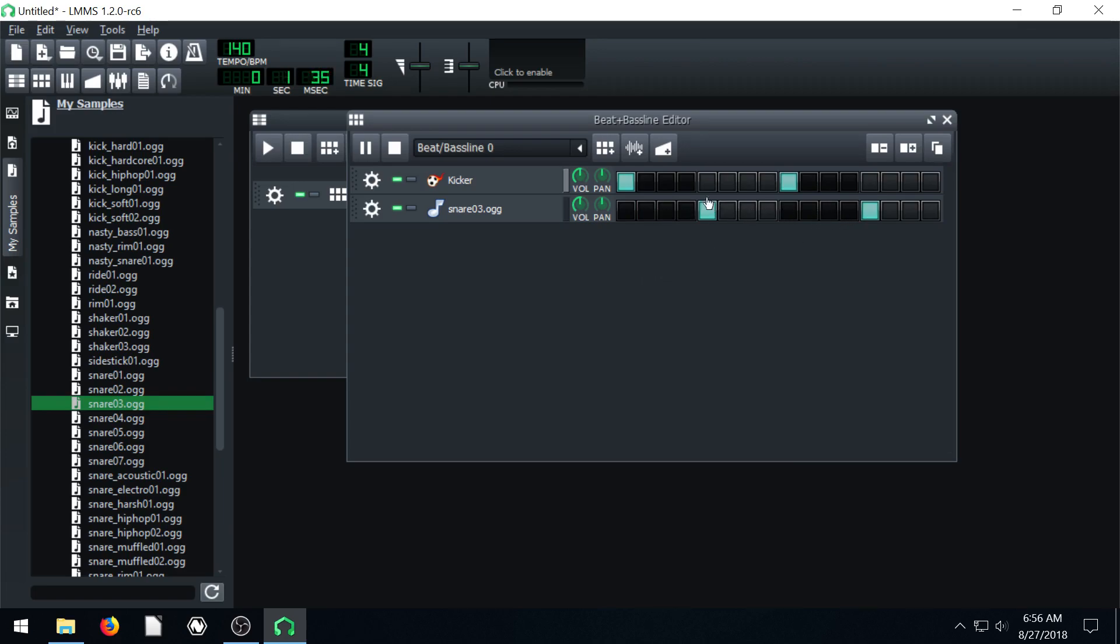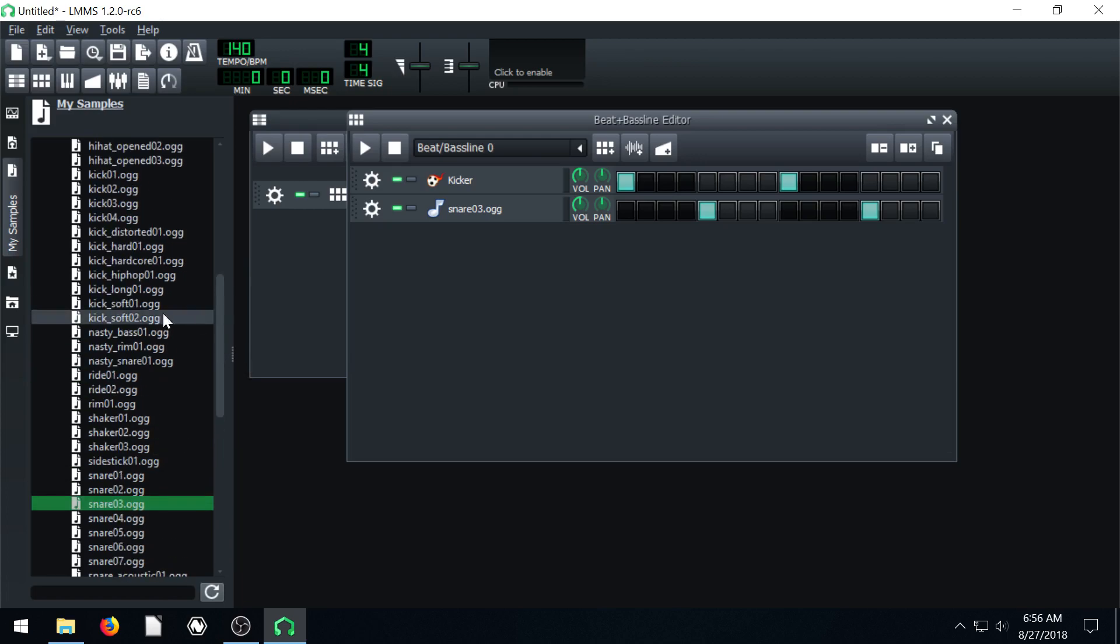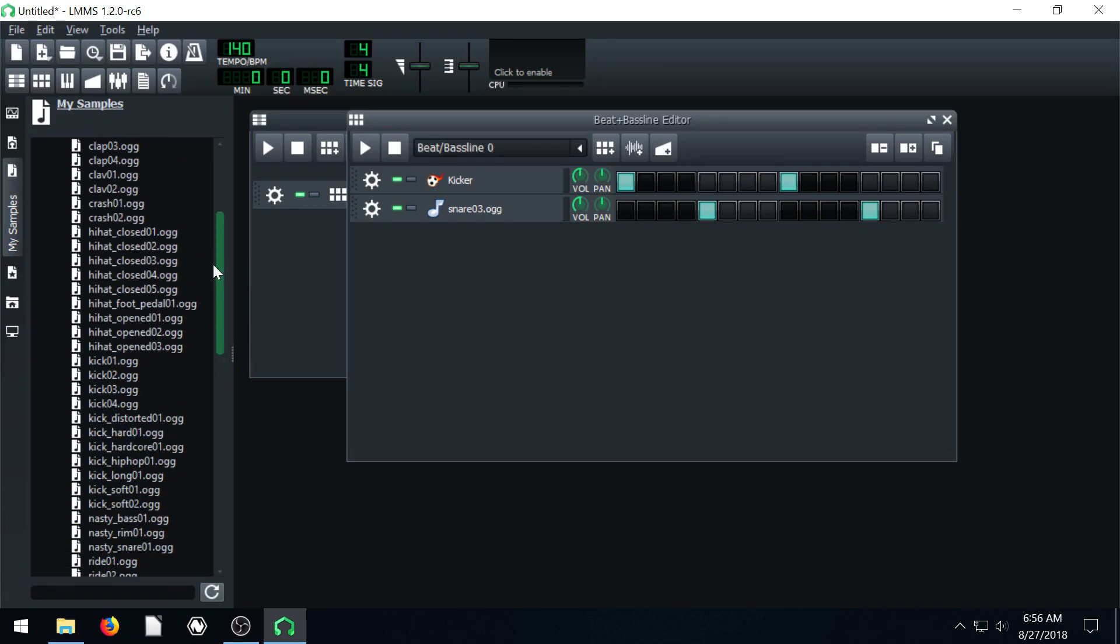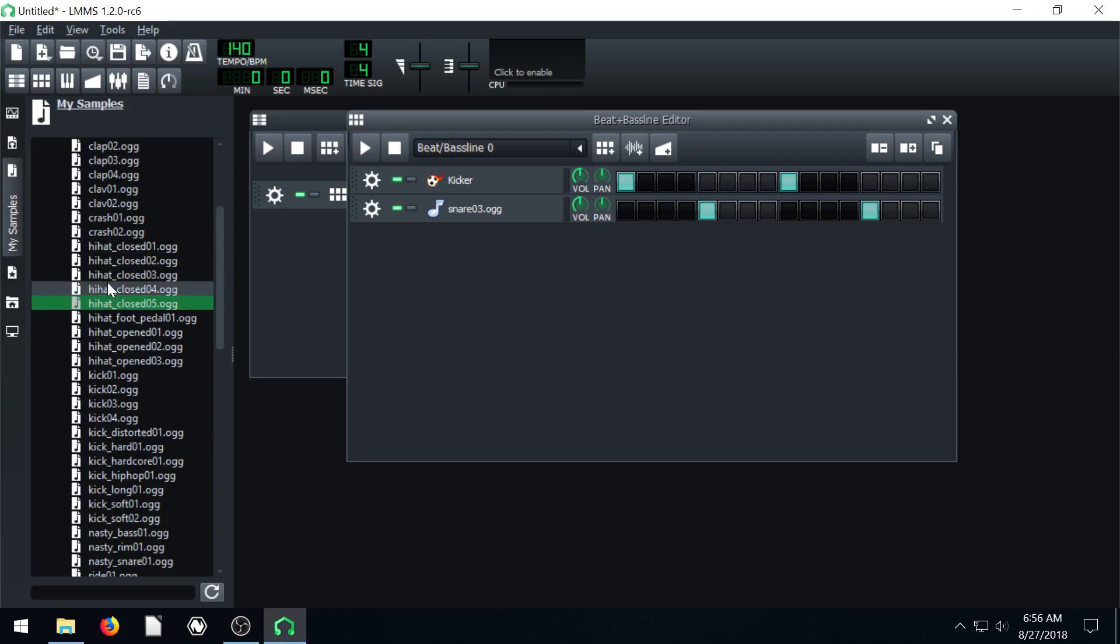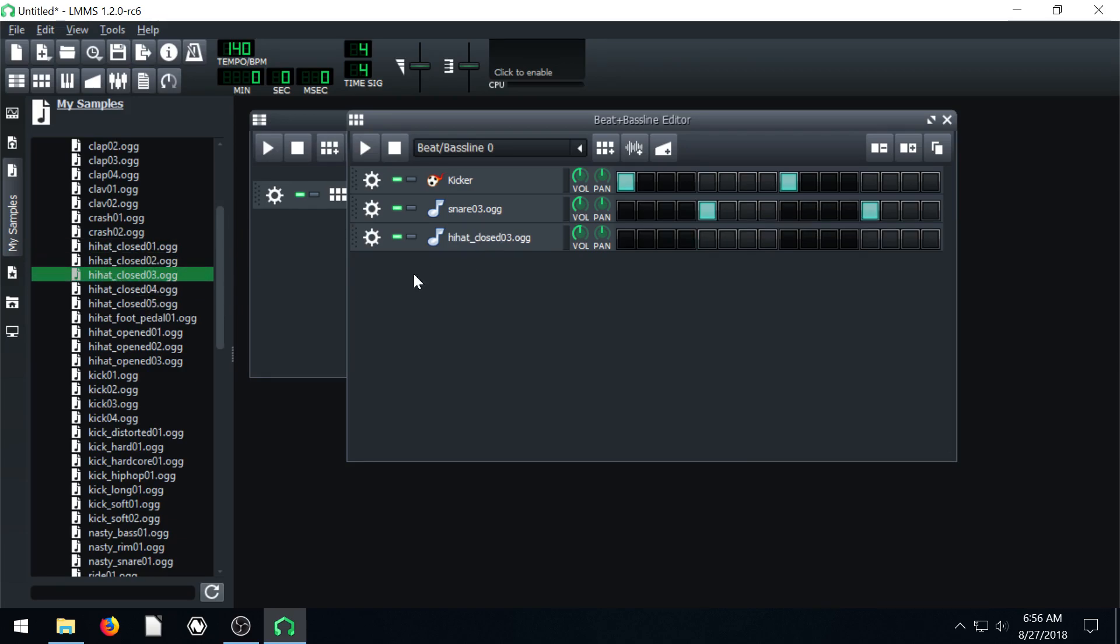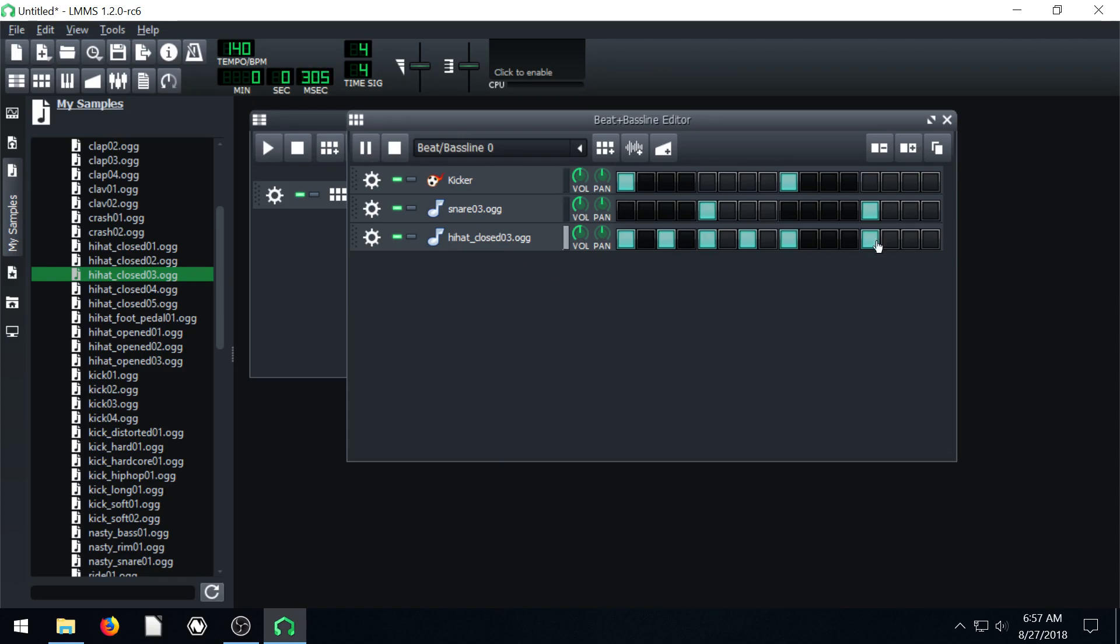Every square we make active for it will play that sound. So now we have a nice, simple little thing going on here. If we want to grab a hi-hat, we can do that. Let's do this. So a nice, simple drum thing we got going on here.